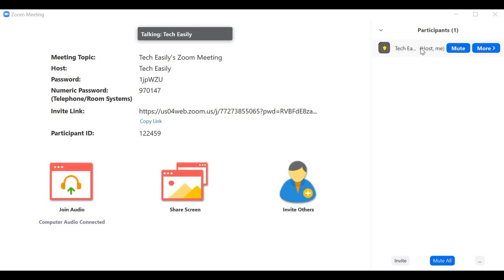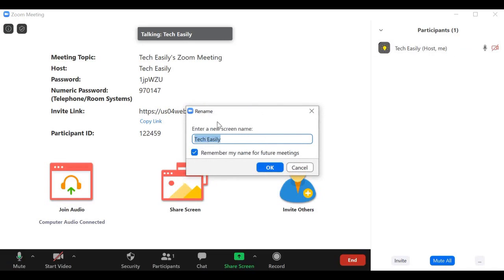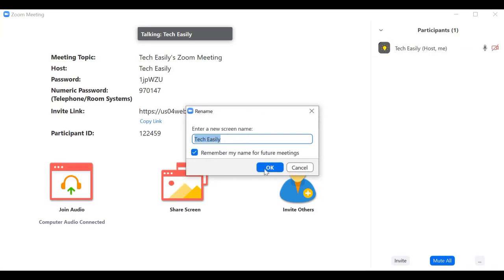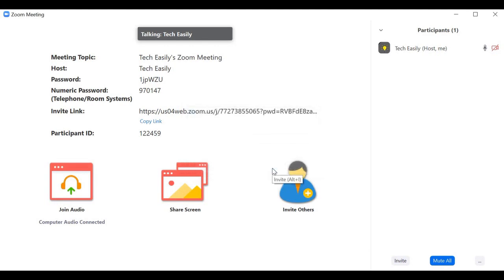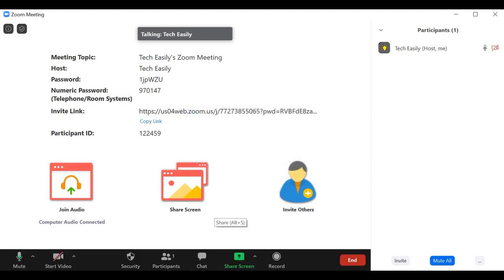Another thing to quickly cover: if you want to rename yourself, just click 'More' and you'll see a Rename option. You can rename yourself to whatever you want — I'm currently 'Tech Easily' — and you can save this so it appears to other people as your screen name.